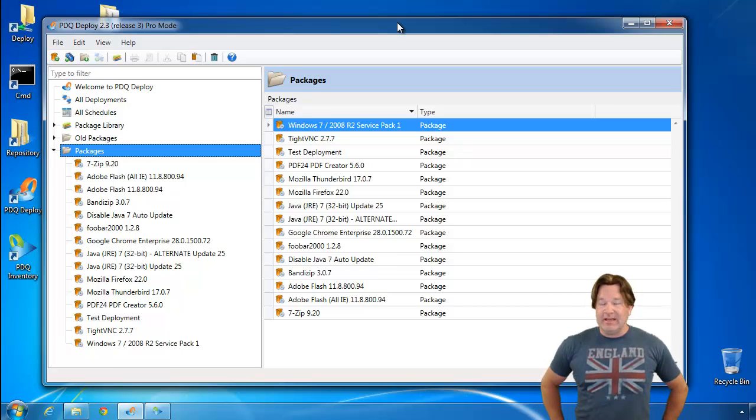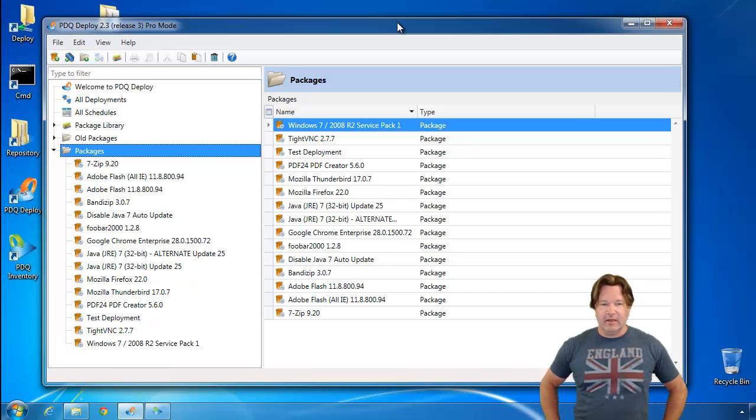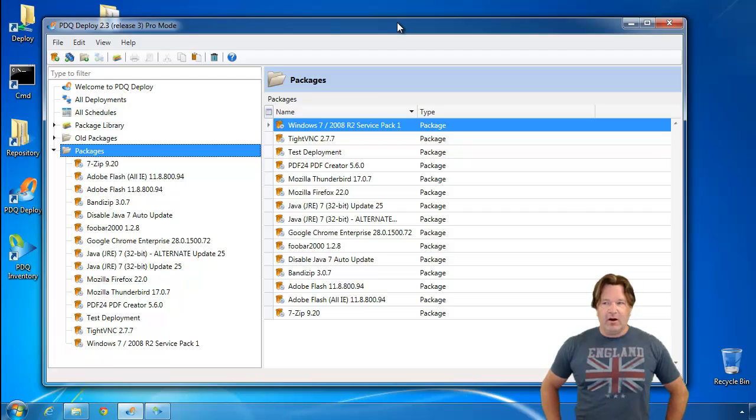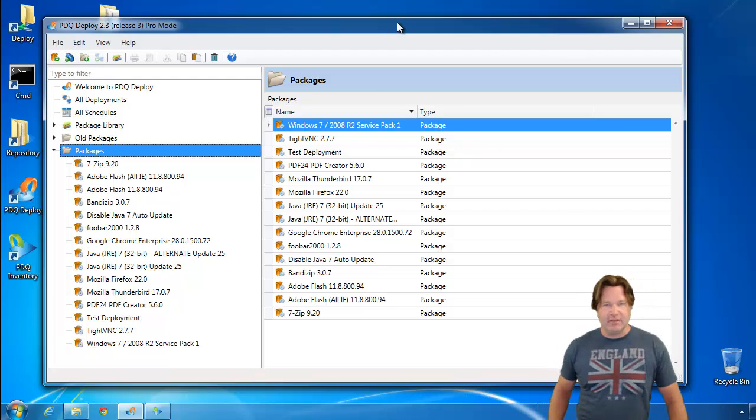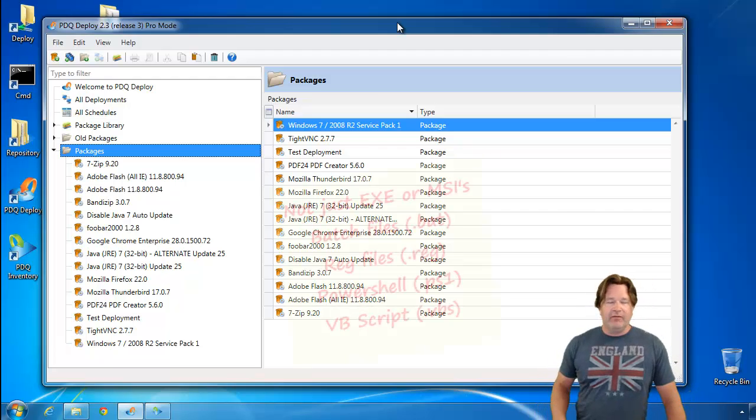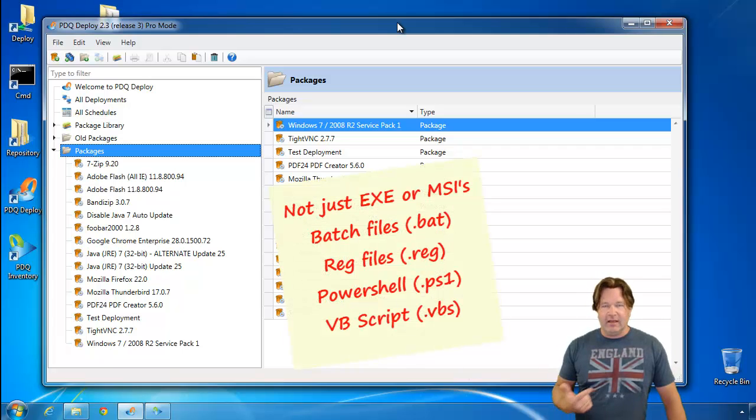Today's video is prompted by a little bit of back and forth on the blogs about what you can and can't do in an install step in PDQ Deploy. I'm going to take you through what you can do, and then I'm also going to point out some common mistakes that are made while doing install steps.